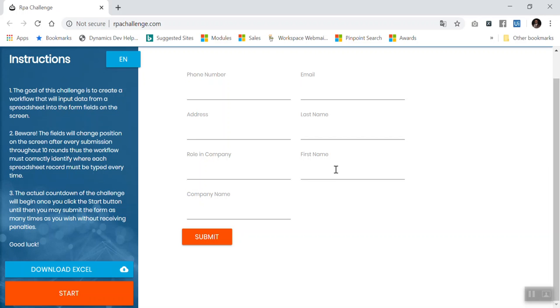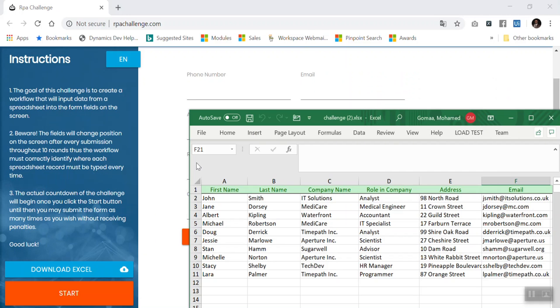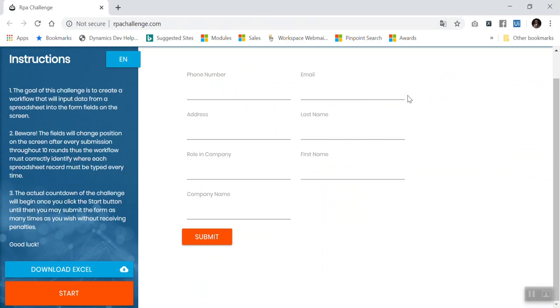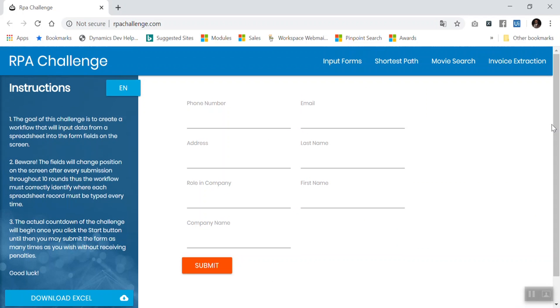First of all, here we have to download the Excel. It contains some data in the form. We have to enter all those data in this form. The main challenge here is that there is no ID or name for the input control. Every time it is random, it is not static. You can't depend on ID or name.